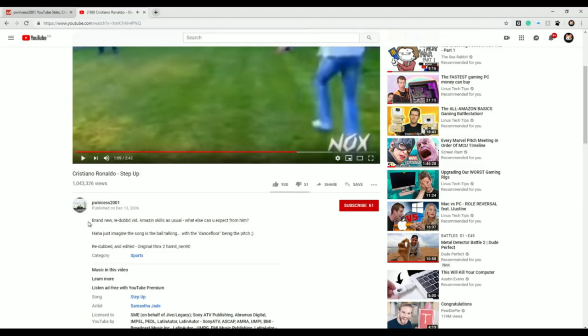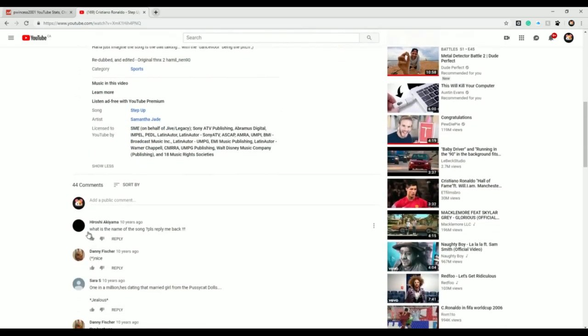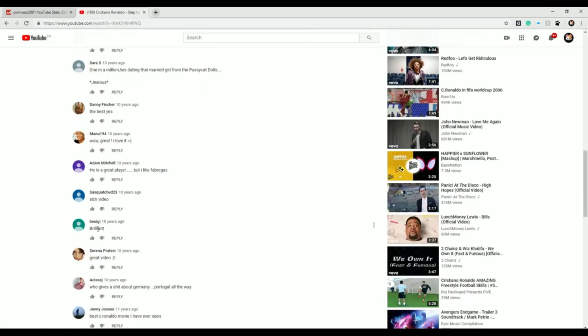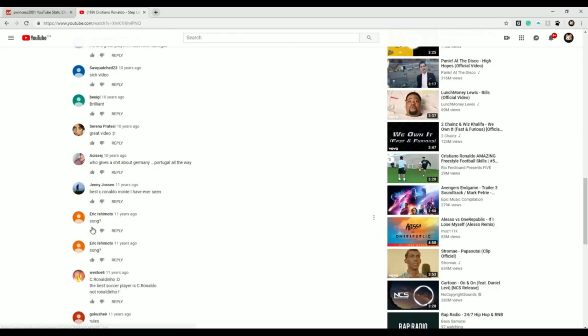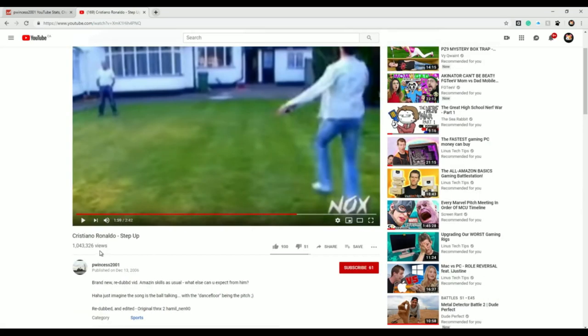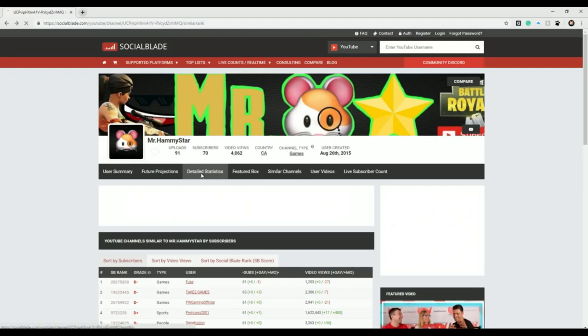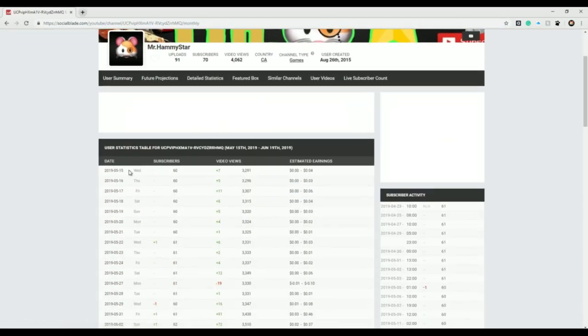The brand new redubbed vid, amazing skills as usual. What else can you expect from him? What is the name of the song? Comments: Nice, the best, yes, wow, great, love it, sick video, brilliant, great video, song song song. Alright, got a million views on this.